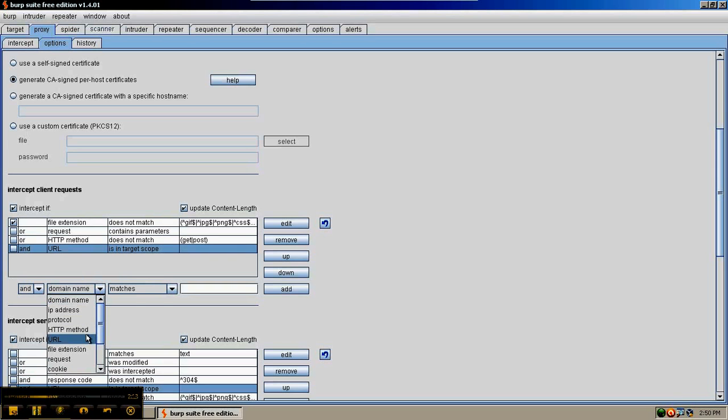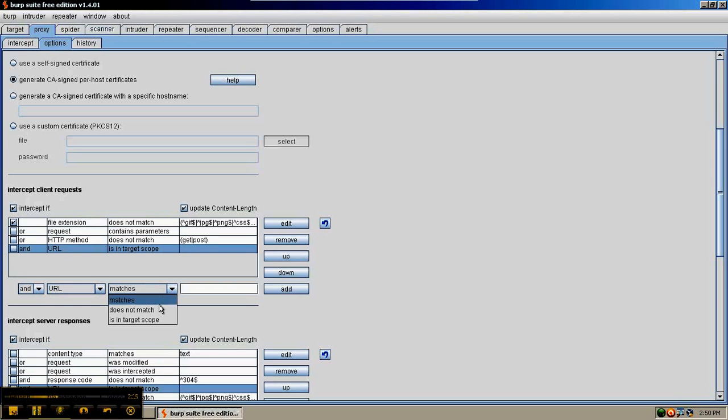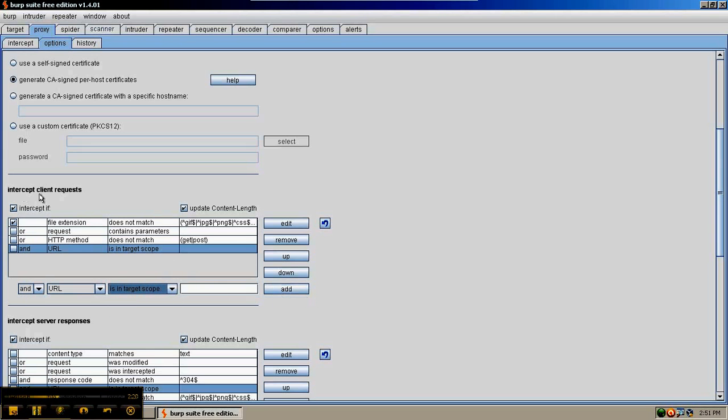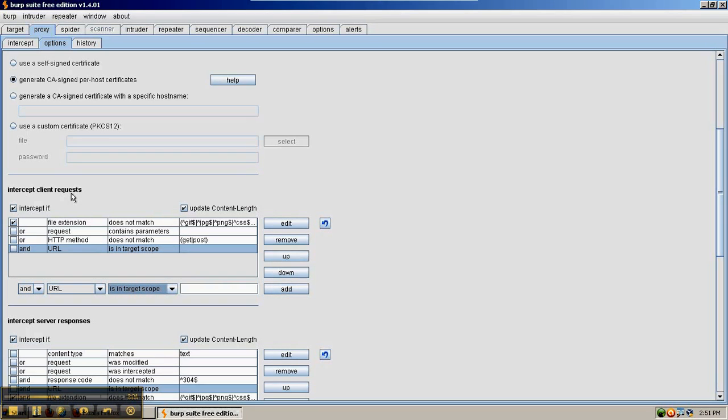Go down here and put URL is in target scope, and then add that to the list of intercept client requests.